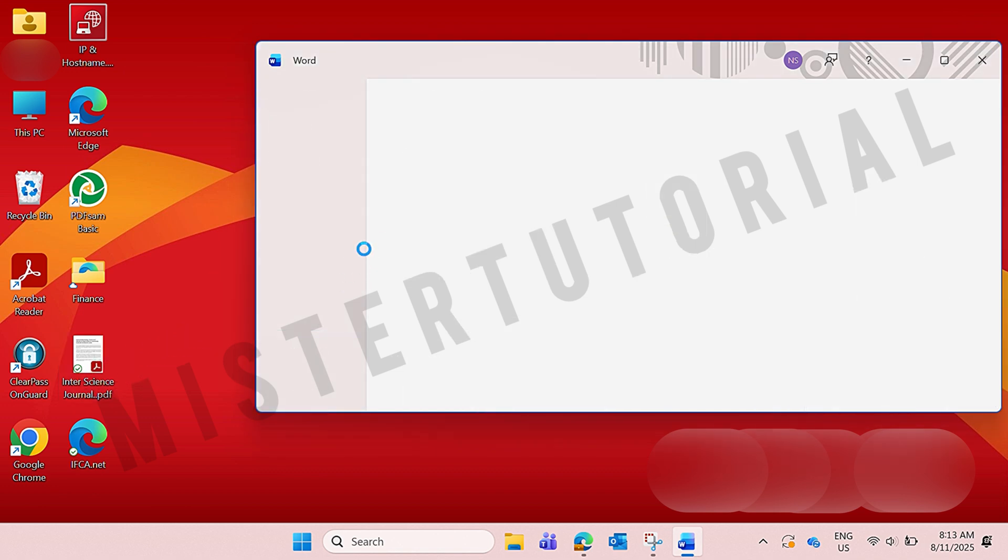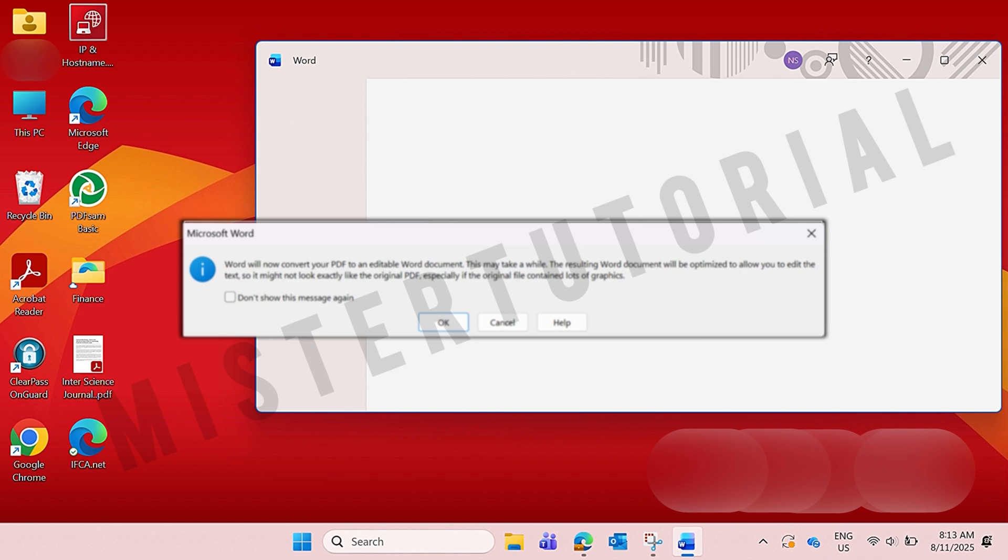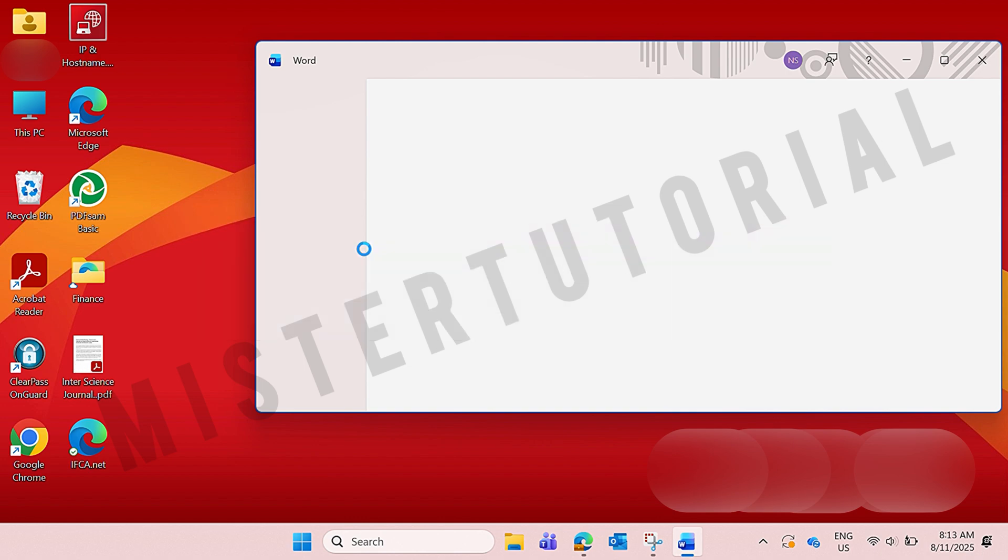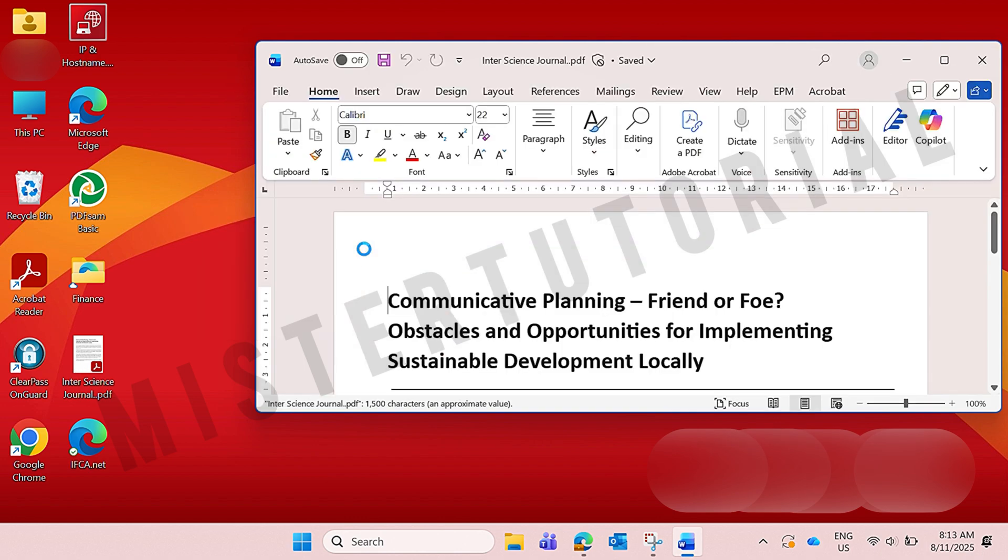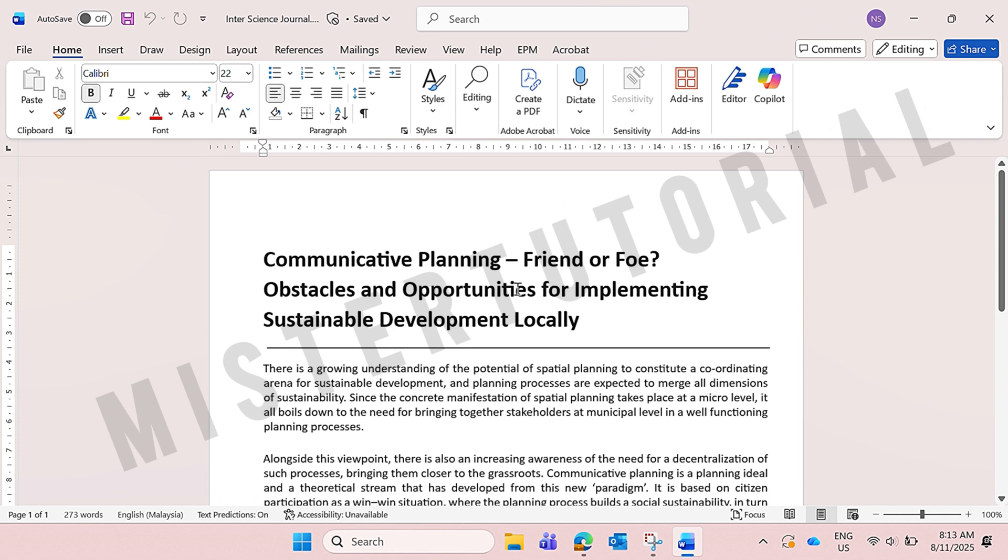And then you'll see this notification. Word will now convert your PDF to an editable Word document. So here you just click OK. Now you can see it opens your PDF file into Microsoft Word. So here you can easily edit it.